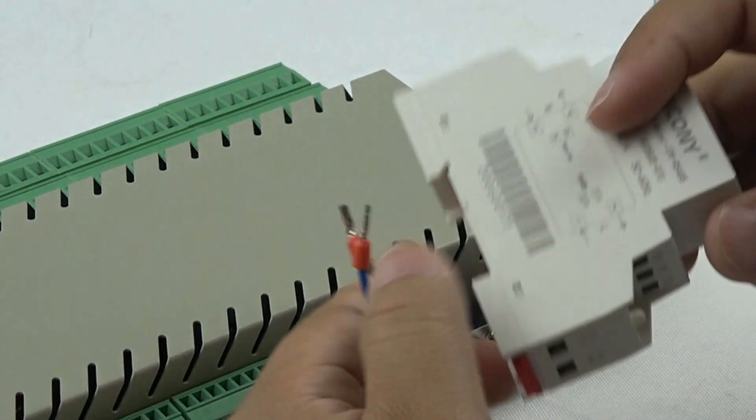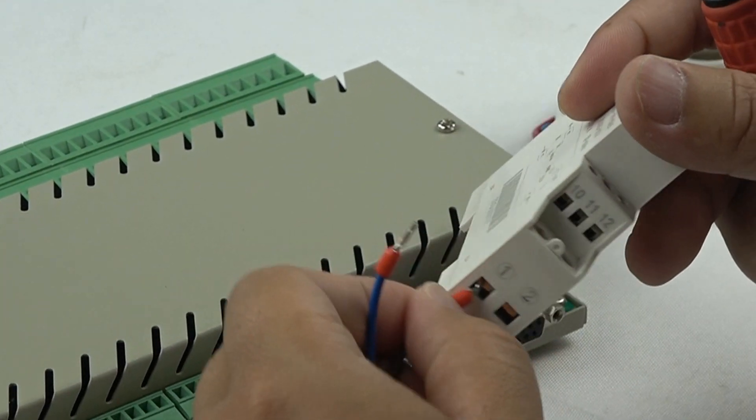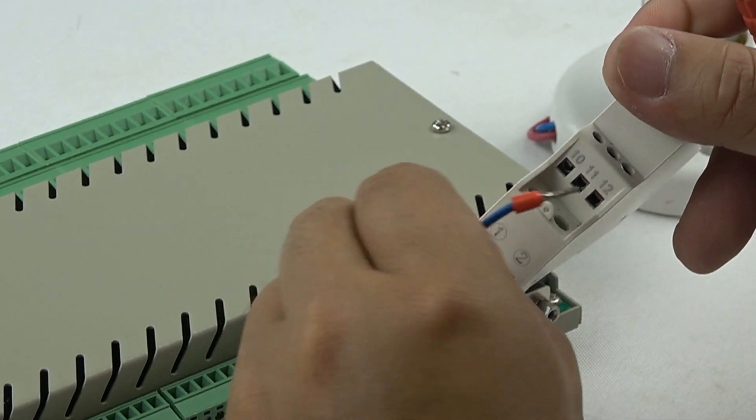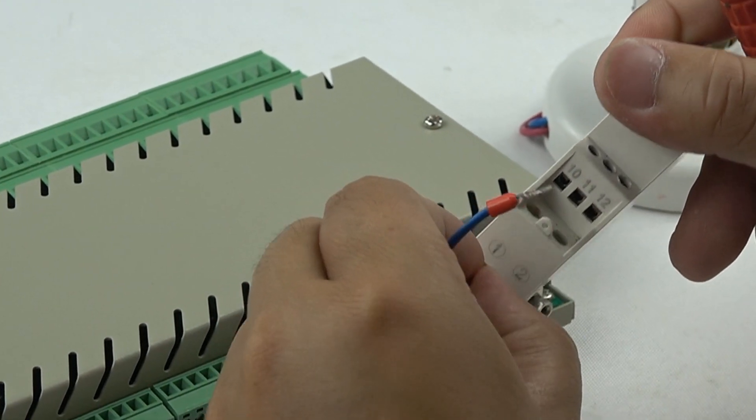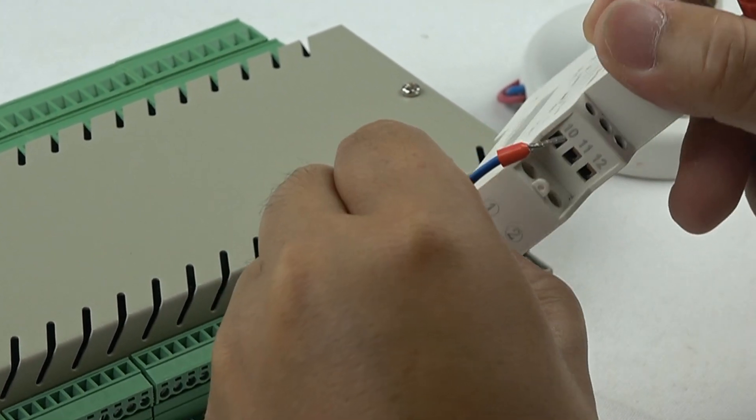First, we need two wires to connect with the 1 and the 2. This is the L and the N.